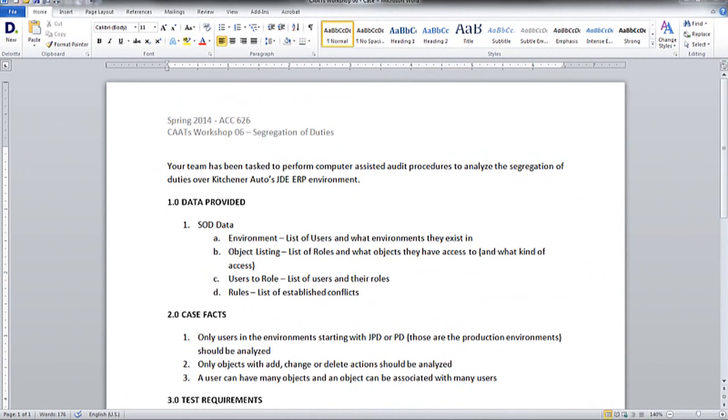Hi everyone, my name is King and Ivy, and this is an audit analytics workshop on how to analyze segregation duties in a JDA environment using computer-assisted auditing.